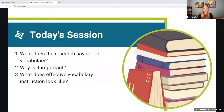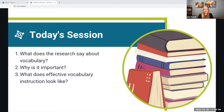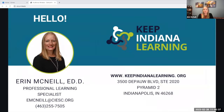In today's session, we will do an overview of what the research says about vocabulary. We'll talk about why it is important and what effective vocabulary instruction may look like. My name is Erin McNeil, and I'm a professional learning specialist here at Keep Indiana Learning.